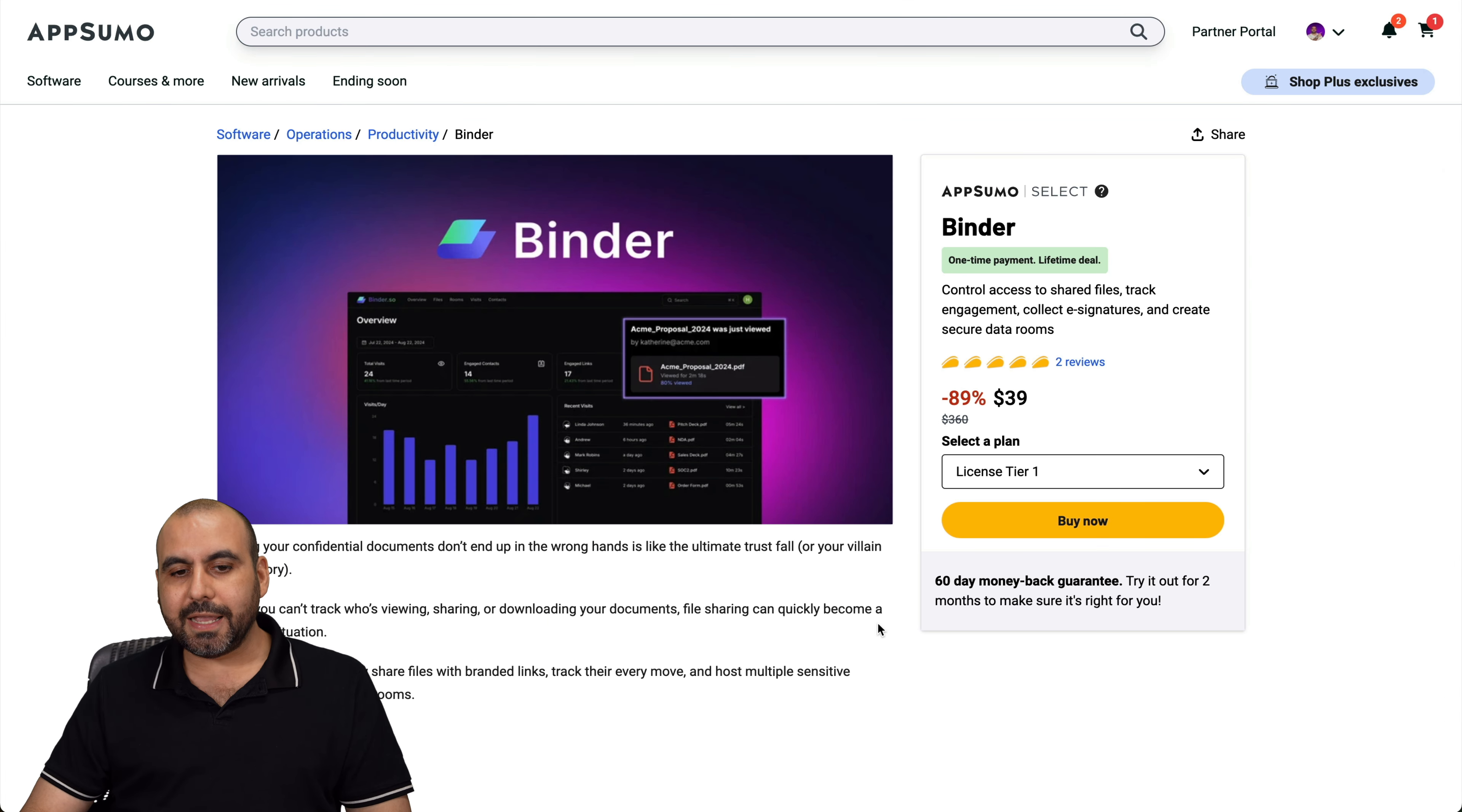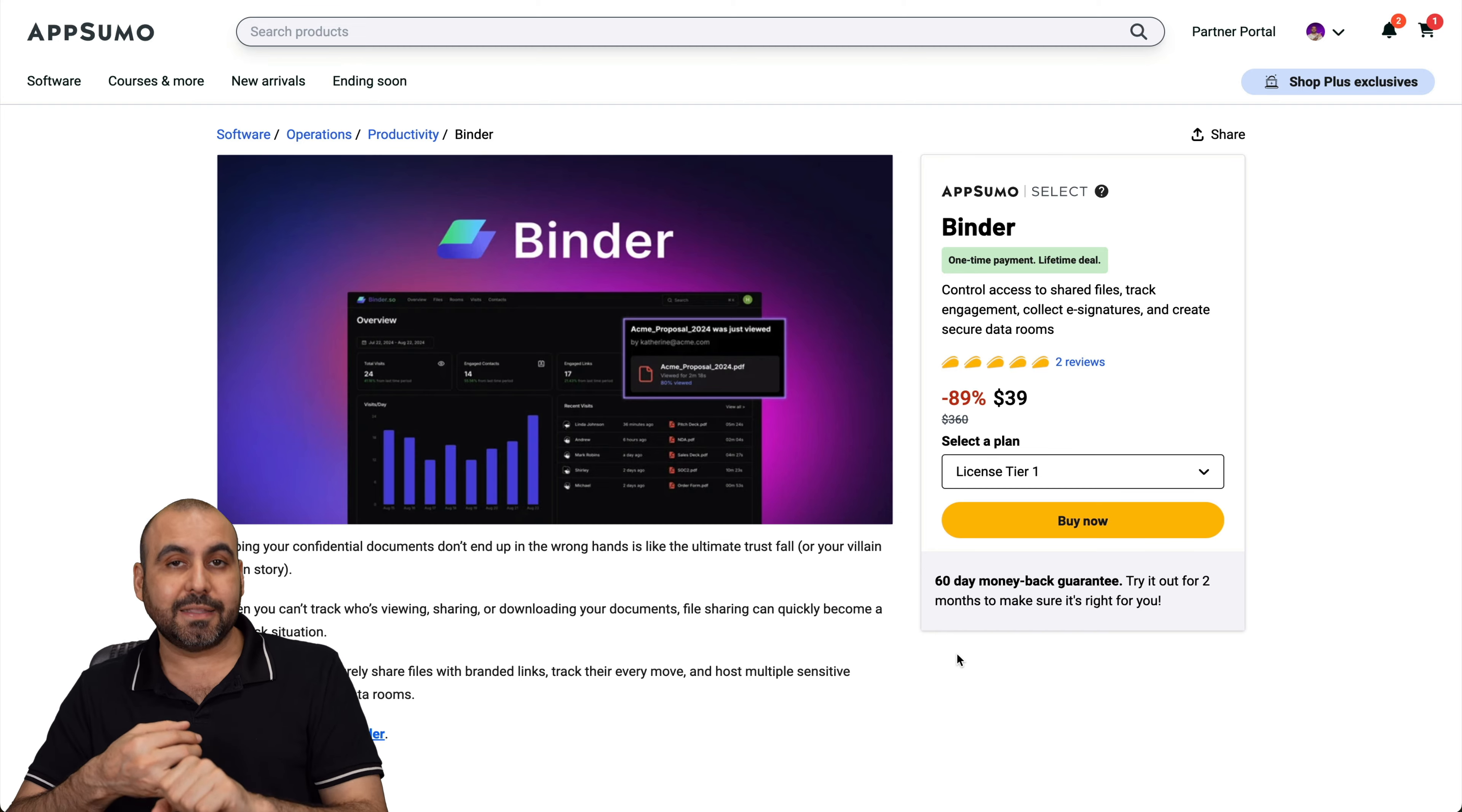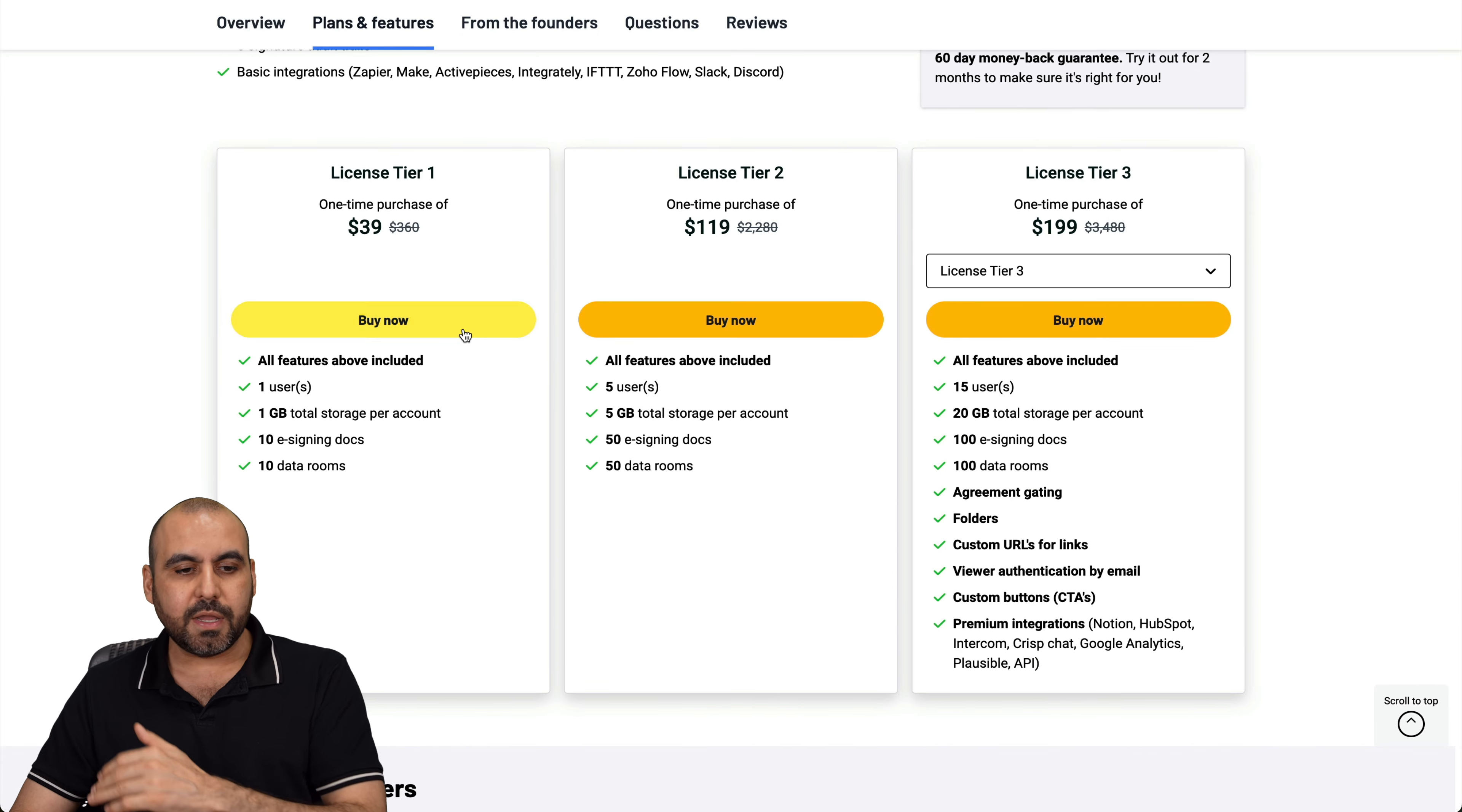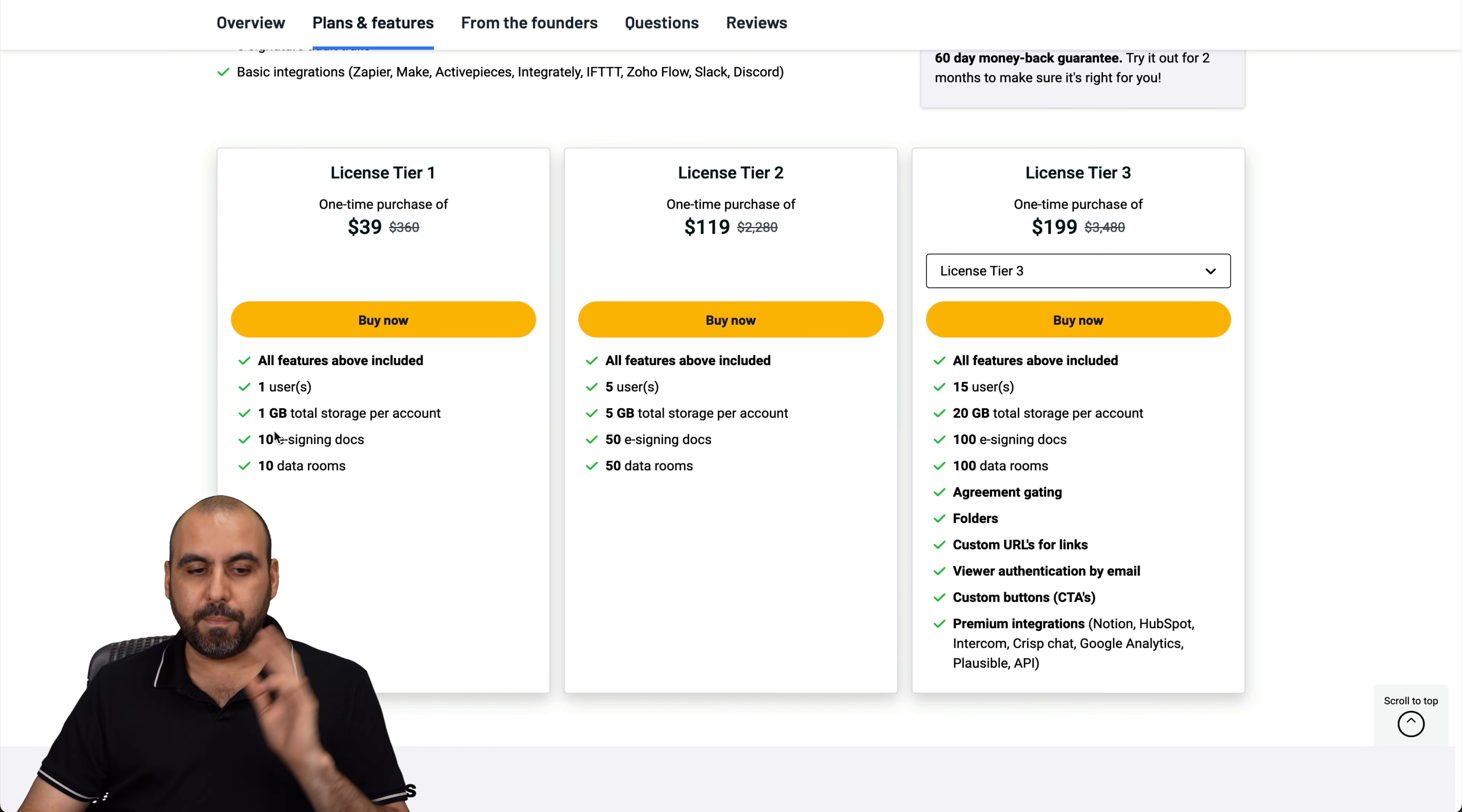Now over to Binder. So Binder is a file sharing system that lets you share files via a link. Now that link will track everything that's going on with it. So you can add a password to it, you can add the times they can download it, and a lot of features that I'm going to show you. So the lifetime deal starts off at $39 and you get these available plans. So there's tier one, two and three and all the way up to five.